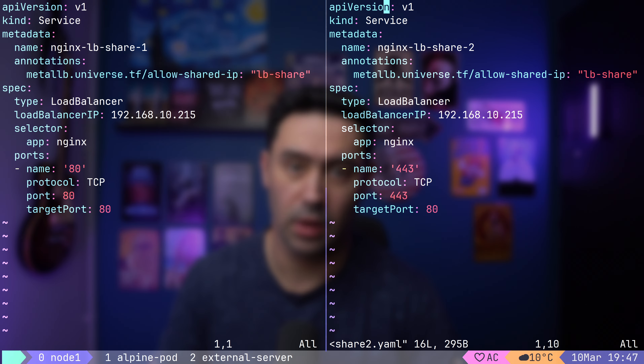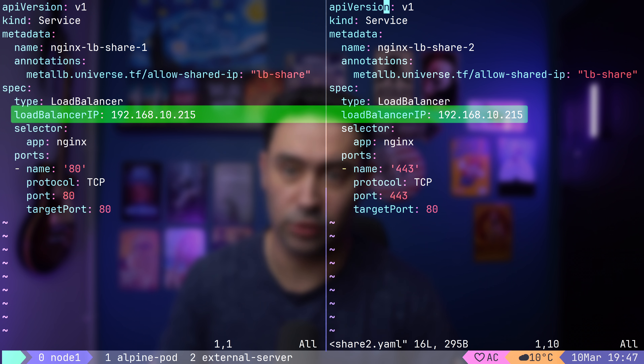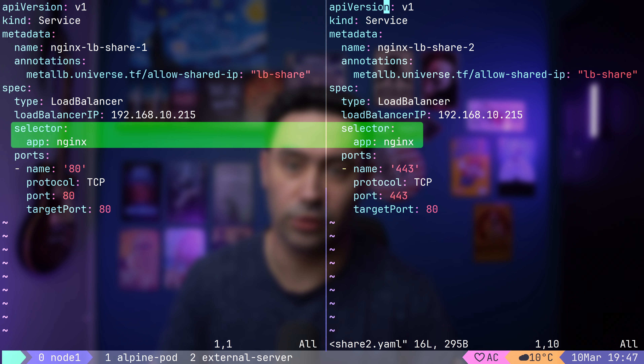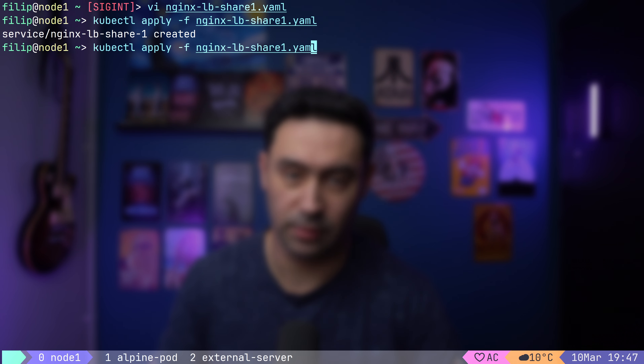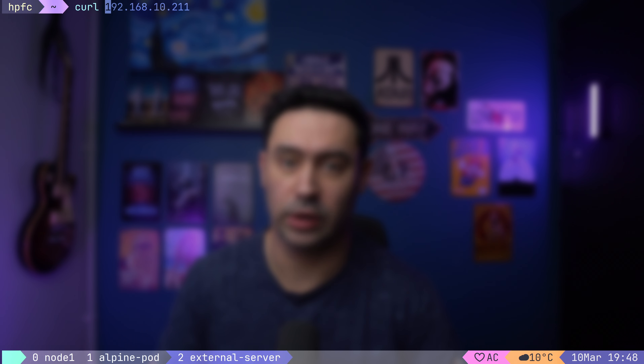The last thing I'd like to show you is sharing an IP address among multiple services. By default, whenever you create a new LoadBalancer service, it will be assigned a new IP. However, it's possible to collocate multiple services behind a single IP. Two conditions apply: the services need to point to exactly the same pods (pod selectors must be identical), and the services need to be on different ports or use different protocols. The allowSharedIP annotation and loadBalancerIP need to match on both services, as does the selector. Let's deploy both services — we see two services behind the same external IP but using different ports.